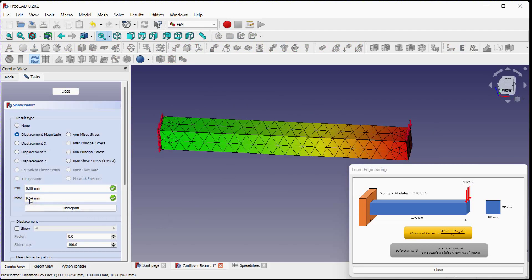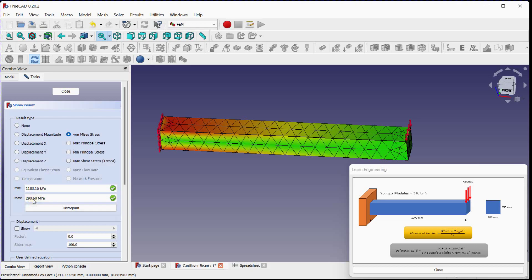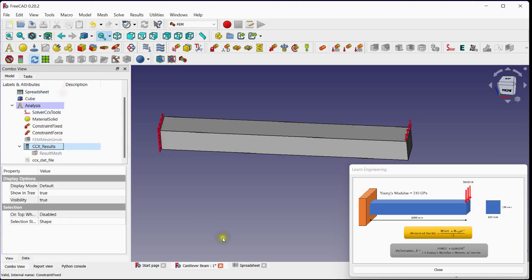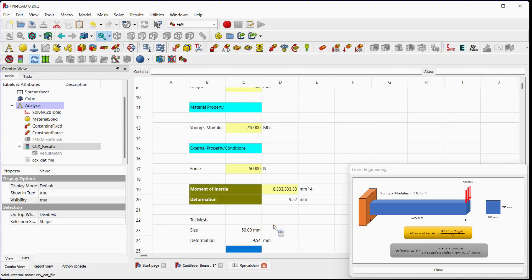Check results. Total deformation. Von Mises stress. We will cover stress theory in upcoming tutorials. We have noted this value in spreadsheet.